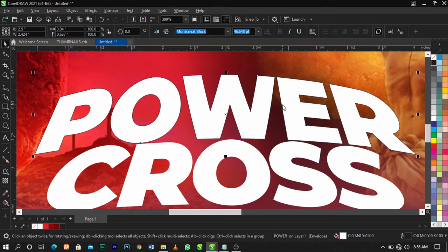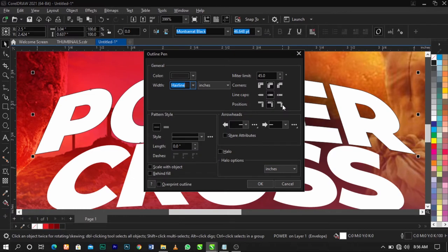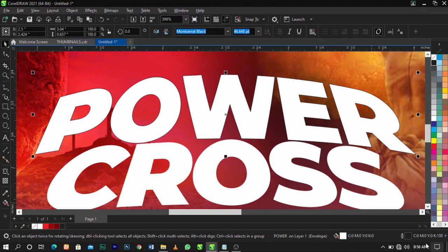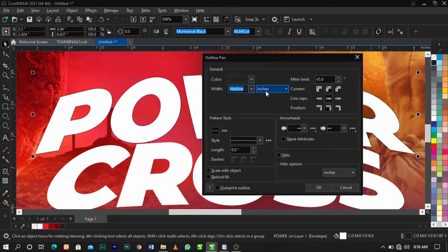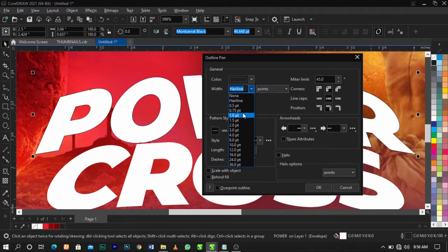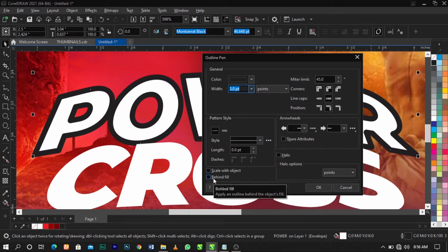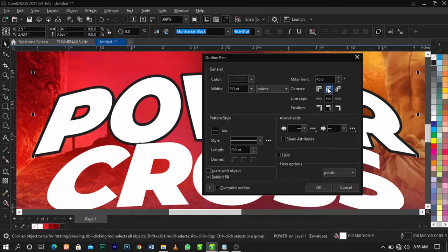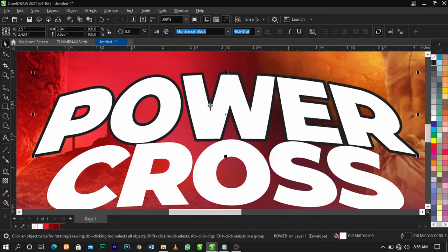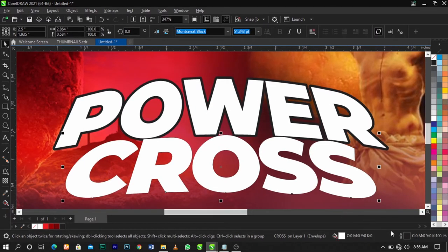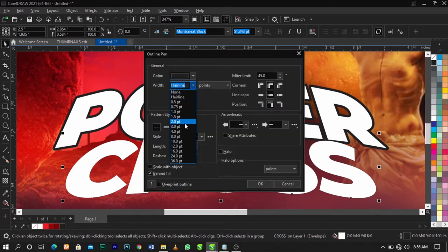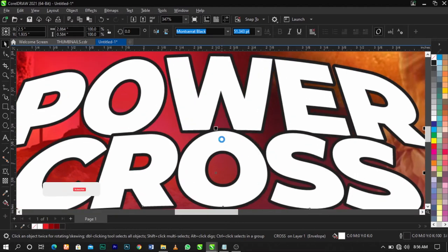To increase the weight of this outline, press F12 on your keyboard — if F12 isn't working just double-click on the outline pen icon. Change the units to Points, increase the width to about 3 points, make sure 'Behind Fill' is checked and select Round Corner, then click OK. Apply the same outline settings to the second text as well.